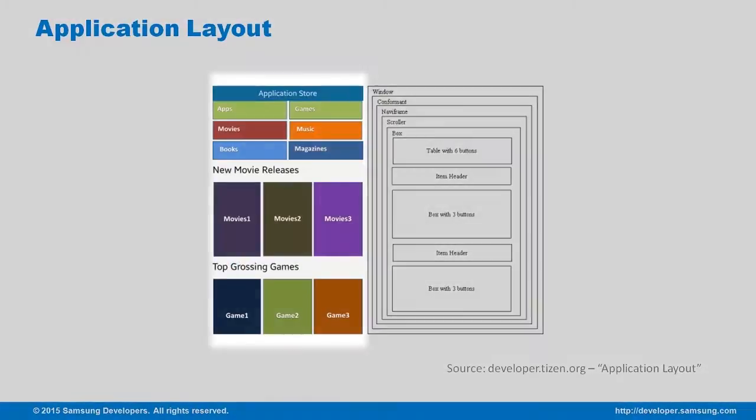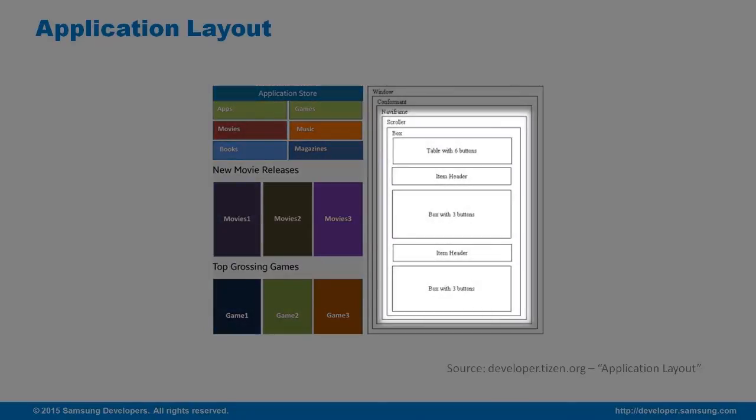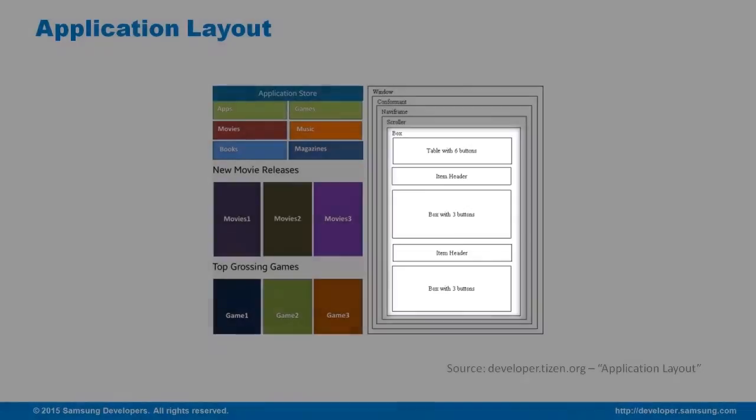Next is the App Store application. Inside the NaviFrame is a scroller, then inside it is a box widget. Several widgets can be nested to produce a complex layout.